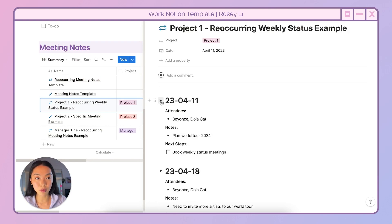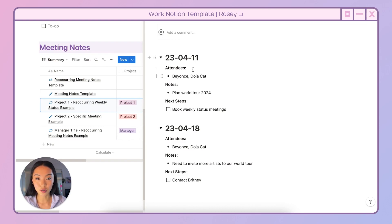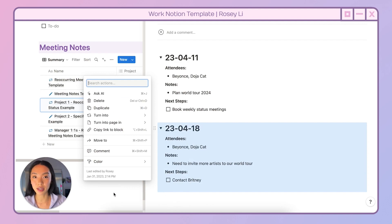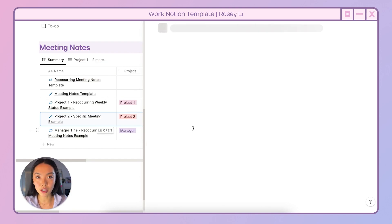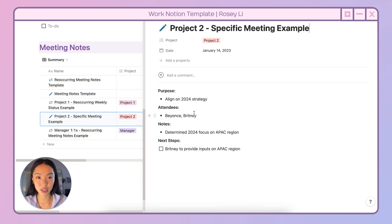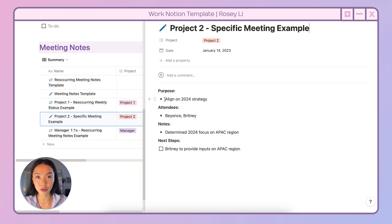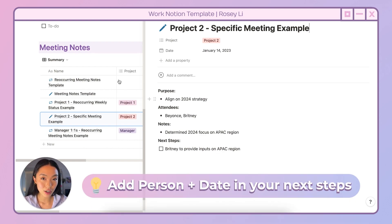In this example of a reoccurring weekly status, you can see the first meeting, attendees, notes, next steps, then the second meeting — the same thing. You can copy these sections and paste for the next meeting. For a specific one-time meeting, you can have them on separate entries. I highly recommend adding these four items: purpose, attendees, notes, and next steps. This is key to capturing effective meeting notes so you understand what was talked about, who was there, and any action items. Don't forget to add a person and a date for your next steps.